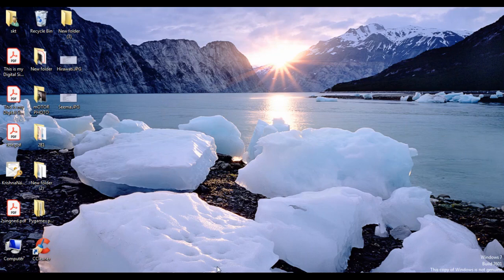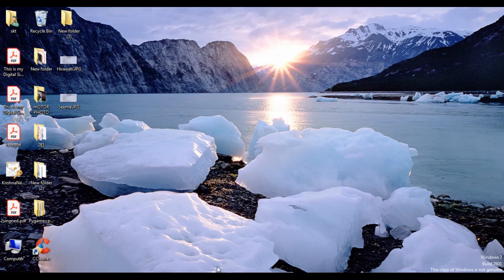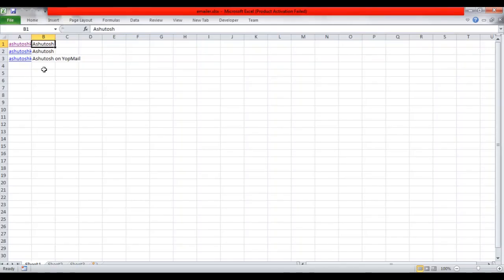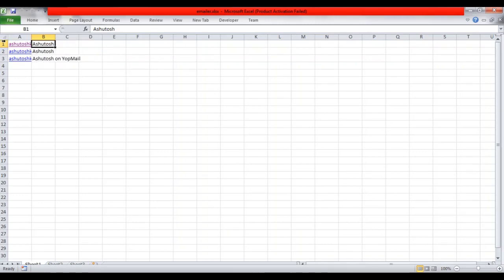First, we'll take an Excel sheet where column one has all the emails and column two has all the names relative to the emails.